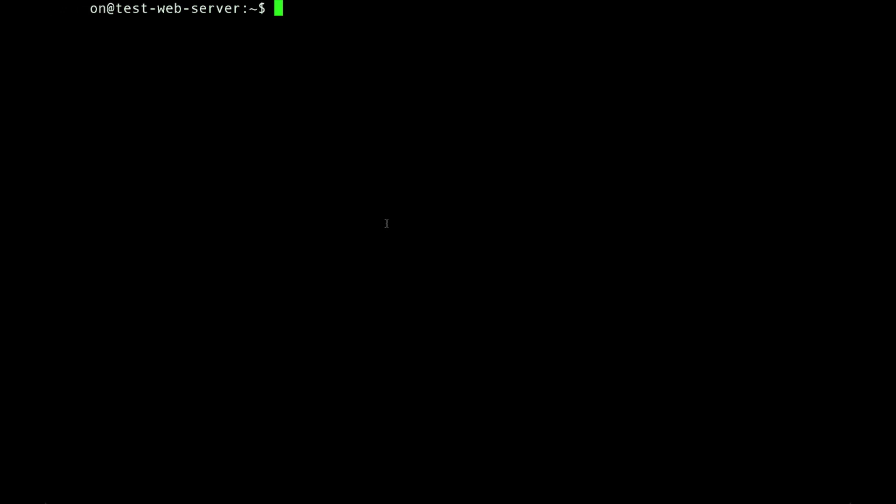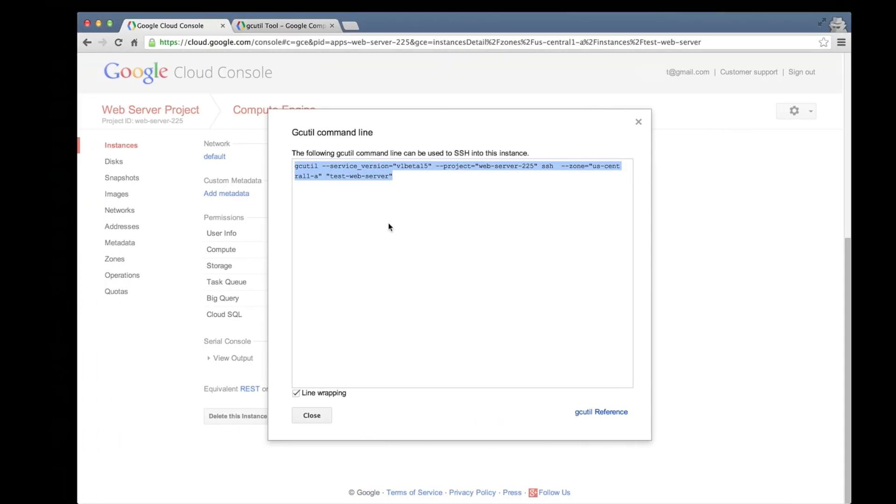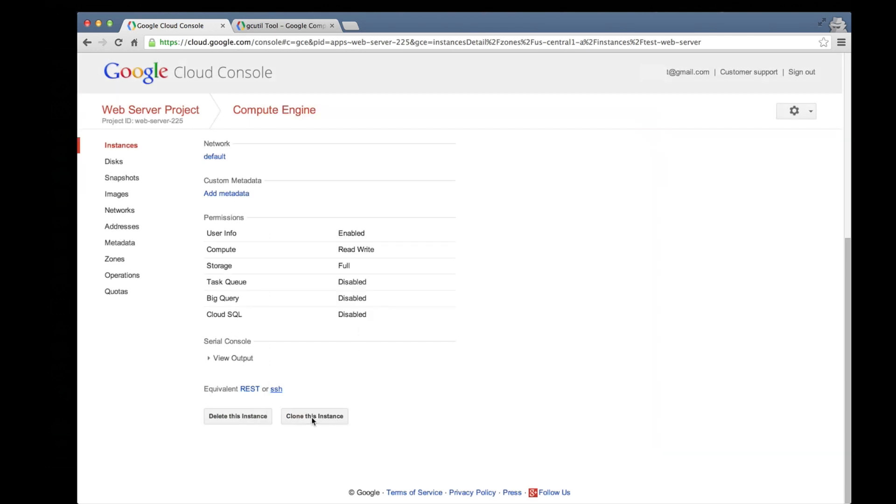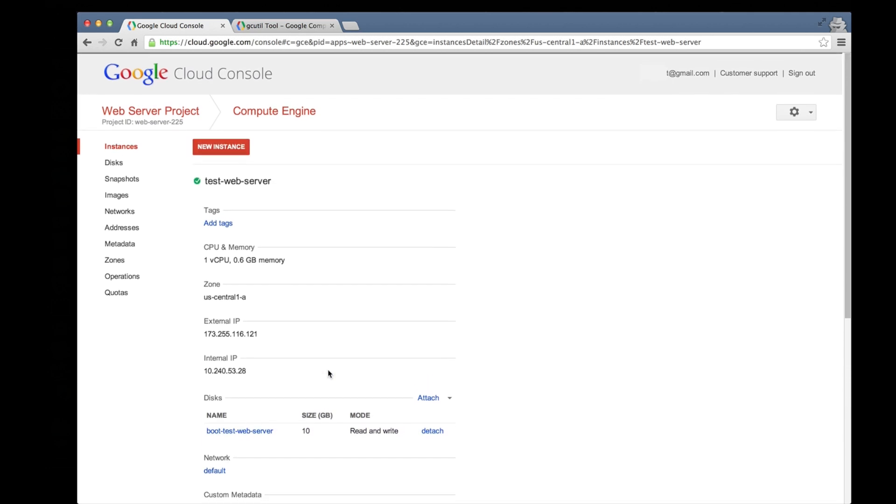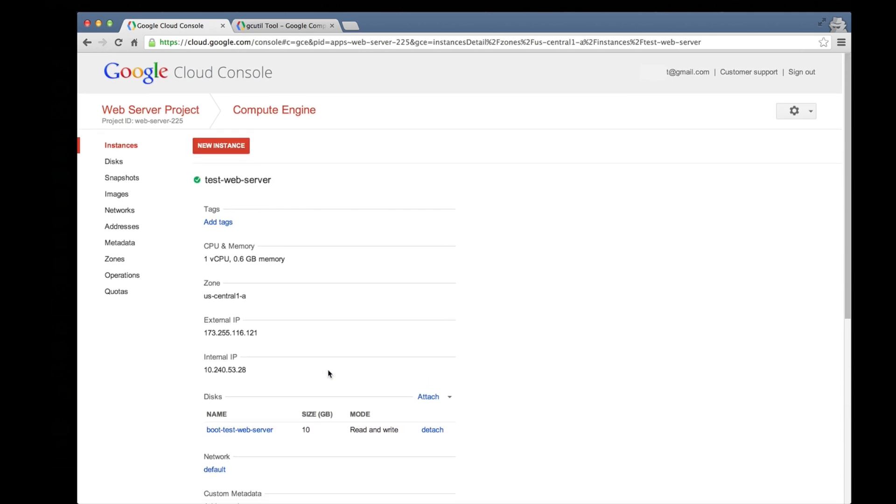So let's jump back to a browser to test if we can load the default web page that Apache has created. Now to find our default page so that we can try to load it in a browser, we need to know the internet address of our test web server. We can find that back on the instance details page.